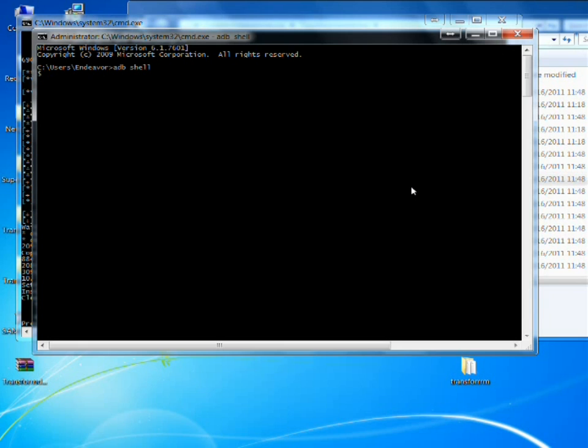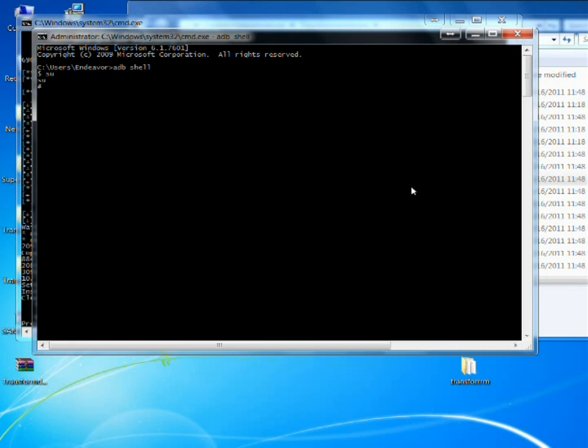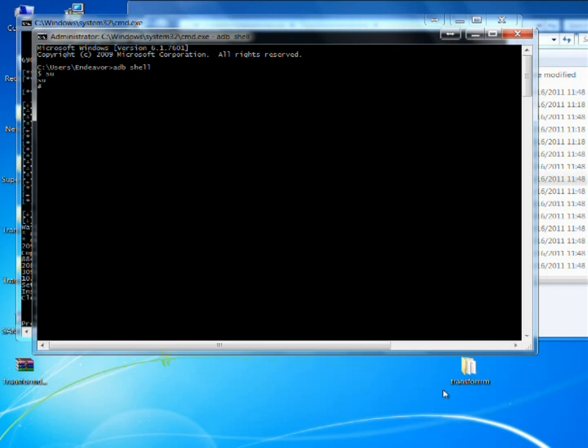Your phone might be locked when this happens. So you're going to want to unlock it. Type su in command prompt. Superuser.apk might pop up and need you to allow it. So be sure to allow it. And this little pound sign means you have root.